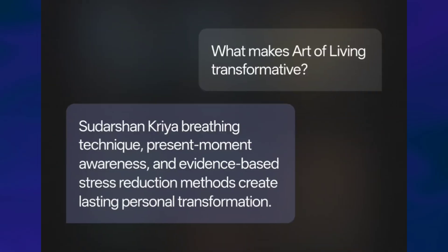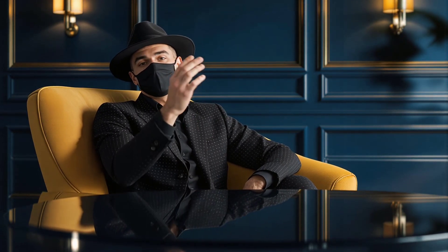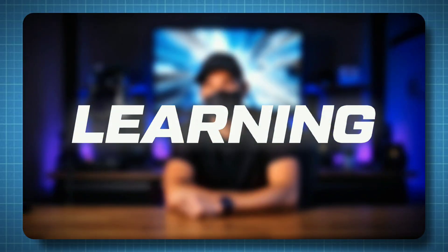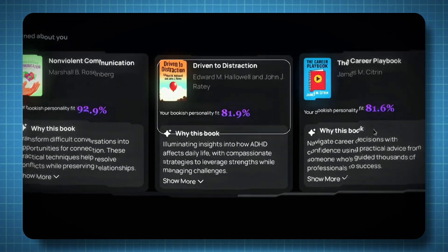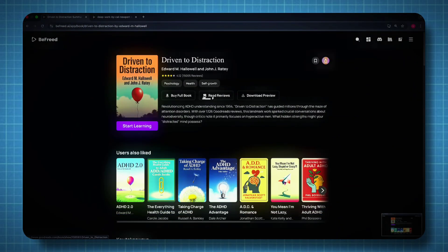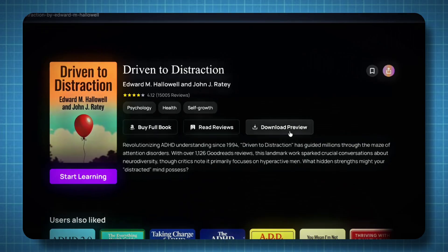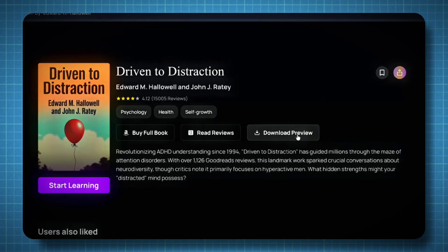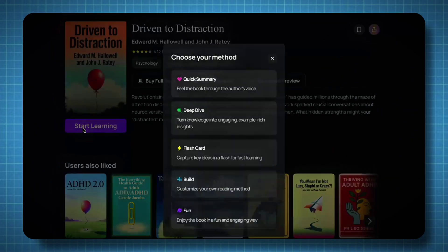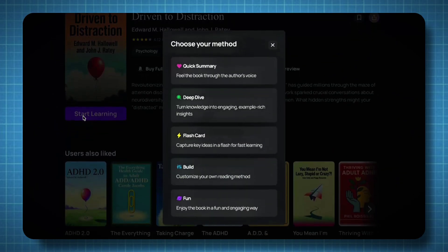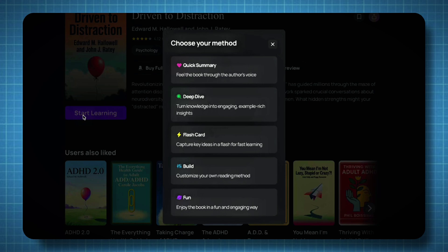And that's how you can create your own personalized podcast built around what you want to learn. Now let's dive into the core part — learning. I'll select one of the books I find interesting. After clicking on it, I get a few options: I can buy the full version, read reviews, or download a preview. But for now, I'll click on Start Learning. After that, you'll see five modes for learning.